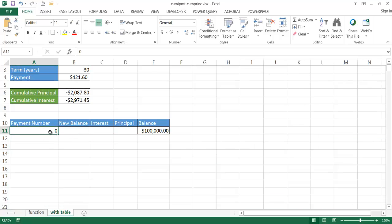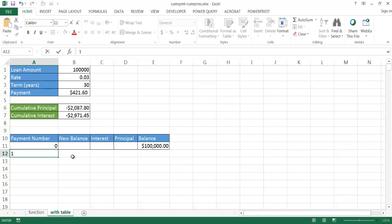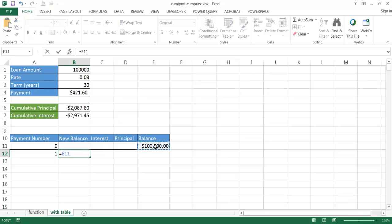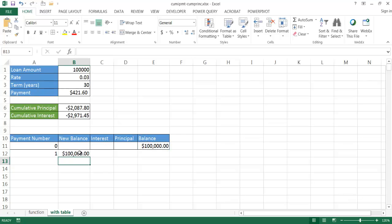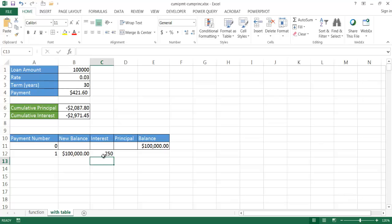Payment number zero is the starting balance of $100,000, equaled to the small reference table above. For payment one, the new balance equals the previous row's balance. The interest payment equals this new balance multiplied by the rate divided by 12.